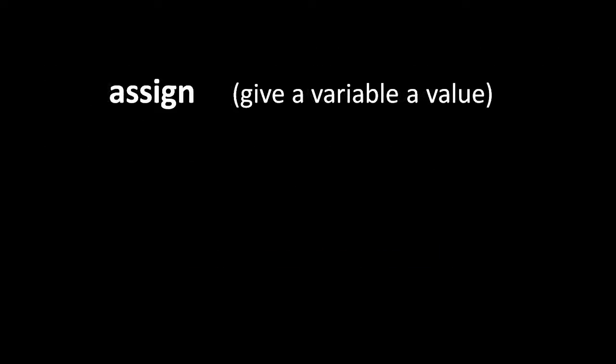When we give a variable a value, that's called an assignment. To perform an assignment in Pidgin, we write the reserved word as, followed by the name of the variable, and then the value to assign to that variable.